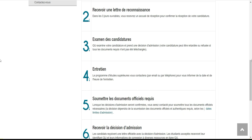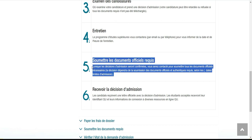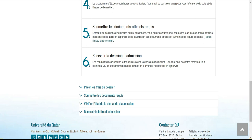Lorsque la décision d'admission sera confirmée, vous serez contacté pour soumettre tous les documents officiels nécessaires. La décision dépendra de la soumission de documents officiels et authentiques selon les dates limites d'admission. Normalement dans les universités, lorsque vous êtes admis vous arrivez sur le territoire avant de montrer vos originaux, mais ici ils peuvent vous demander de soumettre les originaux depuis votre pays. Une fois que tout est vérifié, ils vous envoient la lettre d'admission pour aller chercher votre visa.